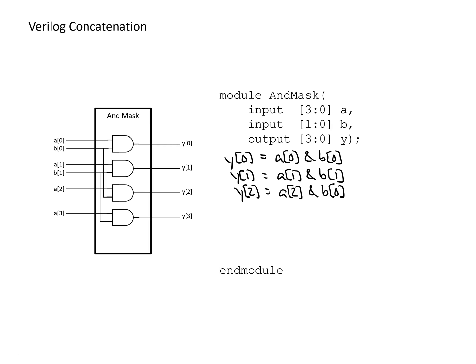And while this is okay or not too bad, when you've only got four output bits, you can imagine if you wanted to do this over many bits, or maybe you even wanted to make this over a flexible number of bits, this would be rather tedious and perhaps error-prone.